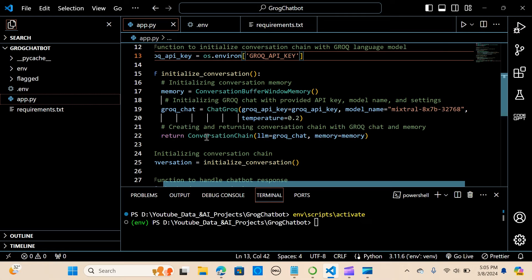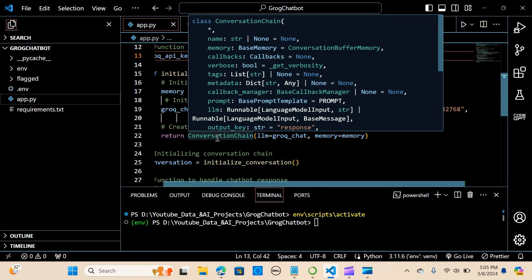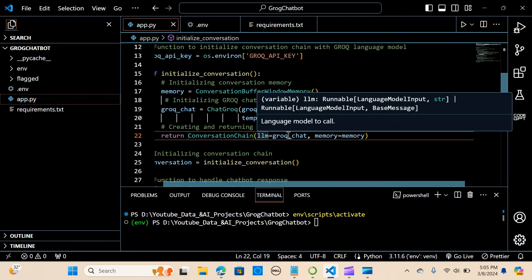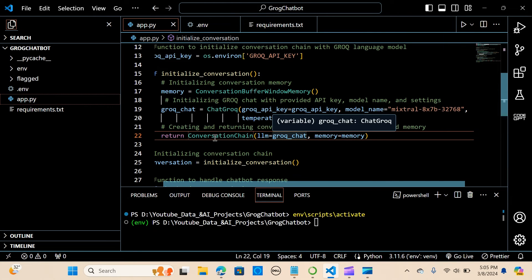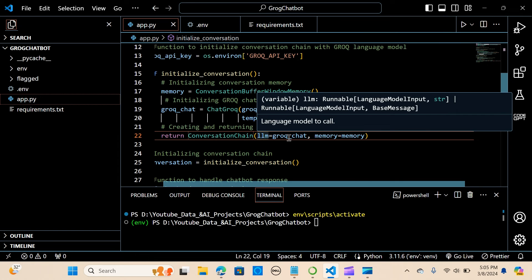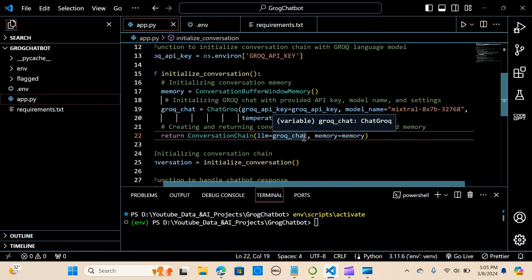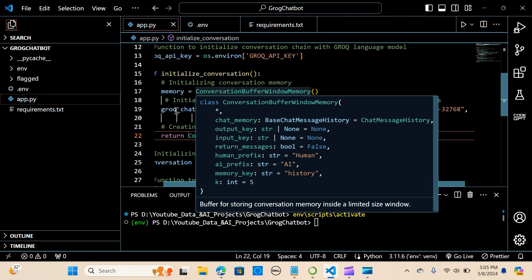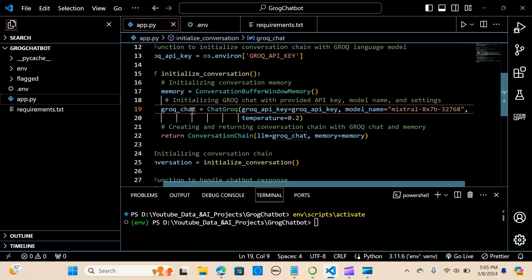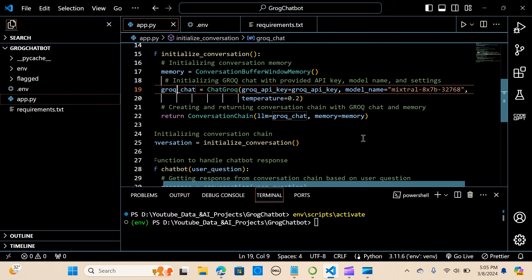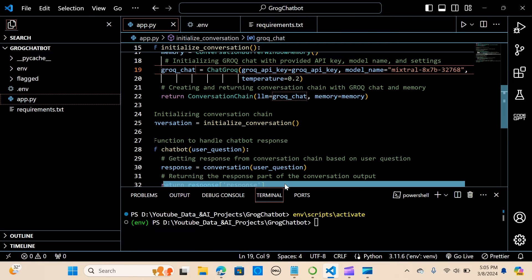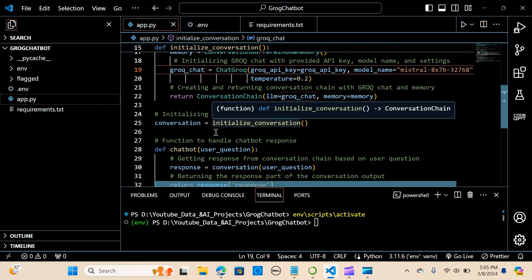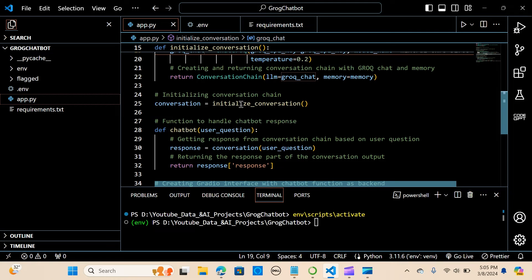So we want to return the conversation chain. We are passing the llm, which is equal to the groq_chat, and we pass the memory. So we initialize the conversation chain.